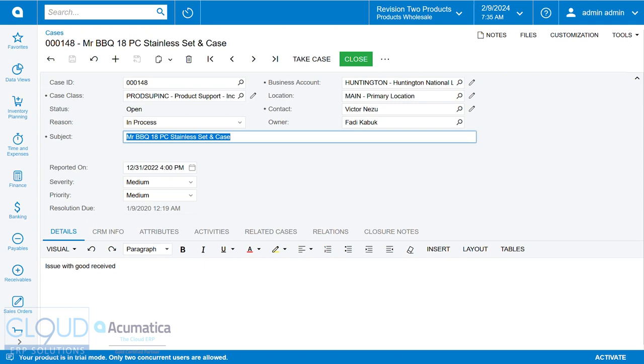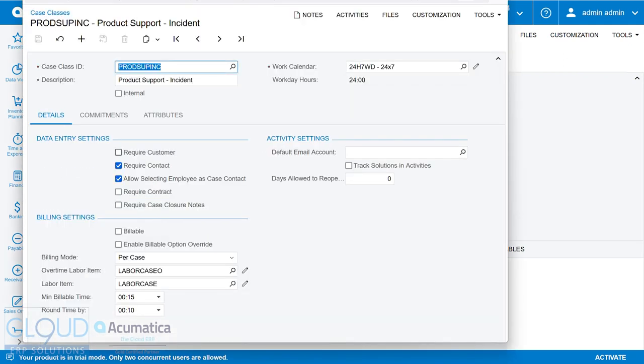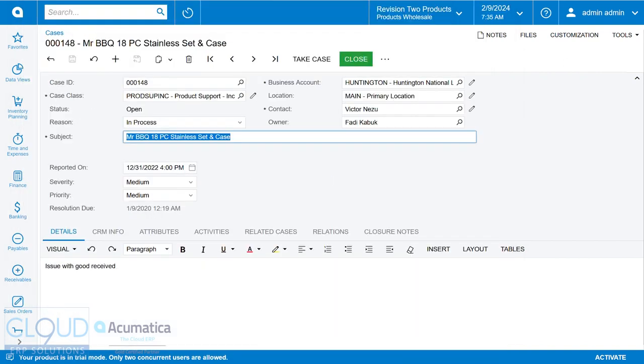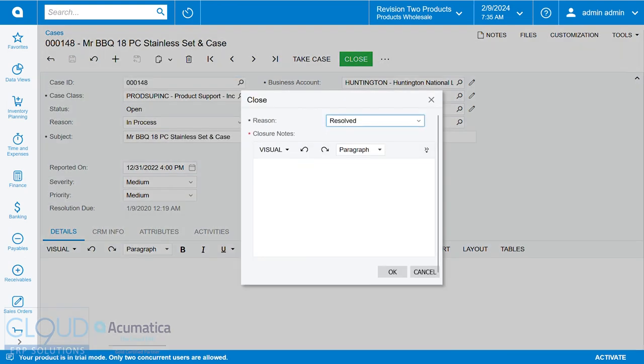So Acumatica's added, if we take a look at the case class, there's an option here, require case closure notes. So if we make that change here, and we close this case, you now get the ability to describe why this case was closed or resolved in this case.